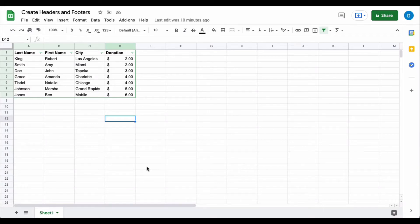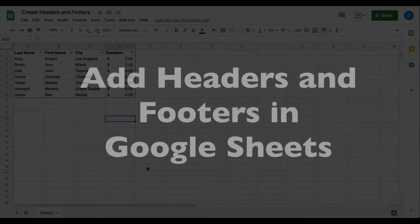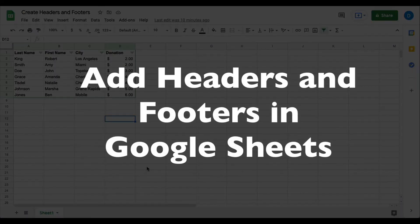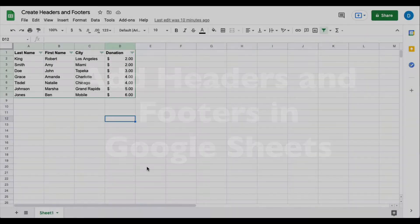This is Darius from therabbitpad.com and in this video I'm going to show you how you can add headers and footers to your Google Sheets.